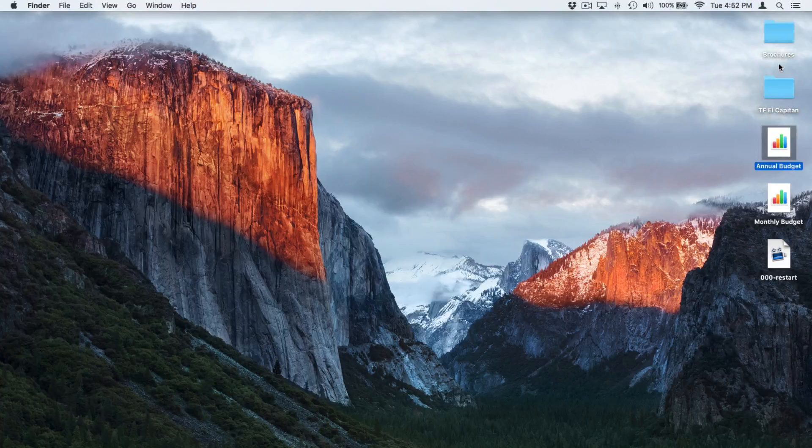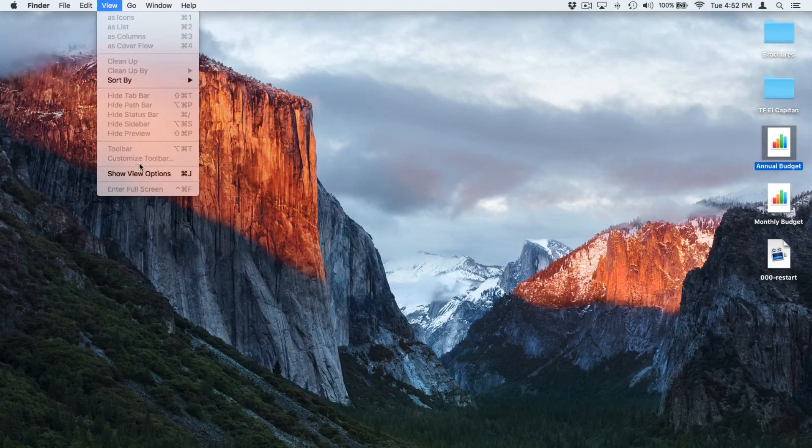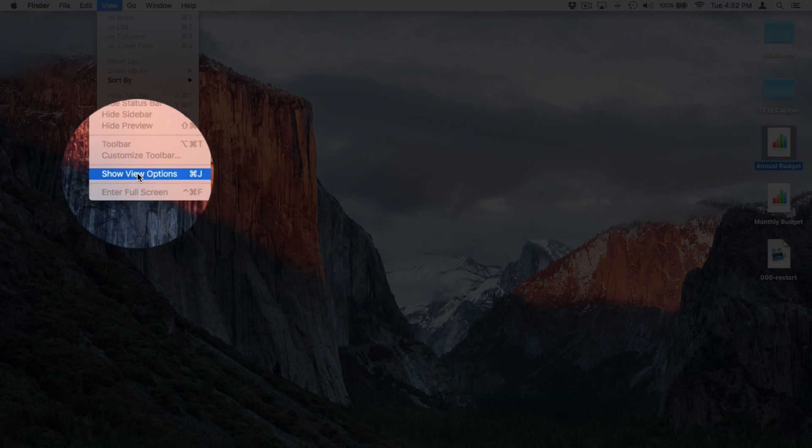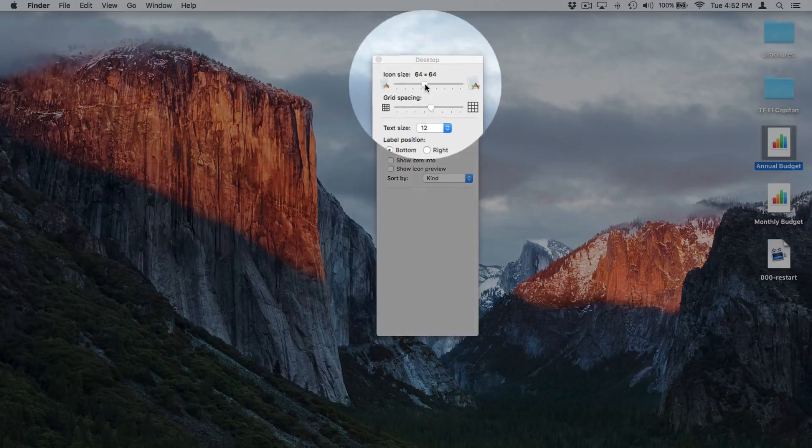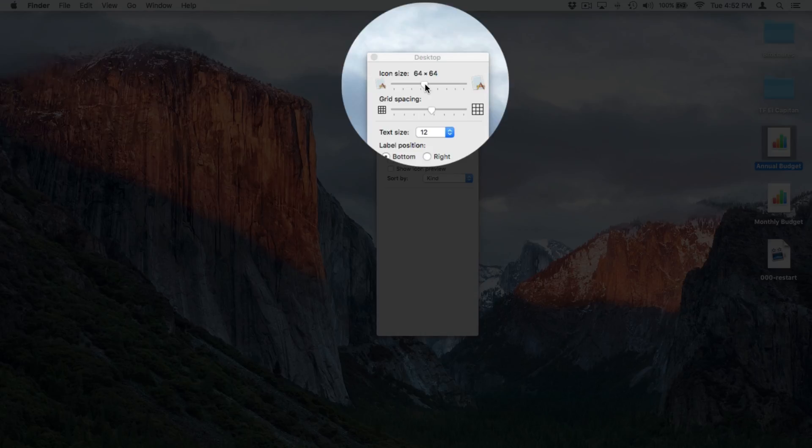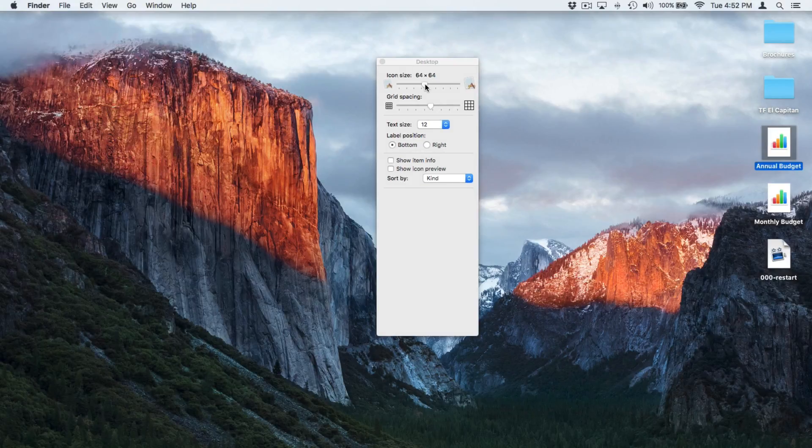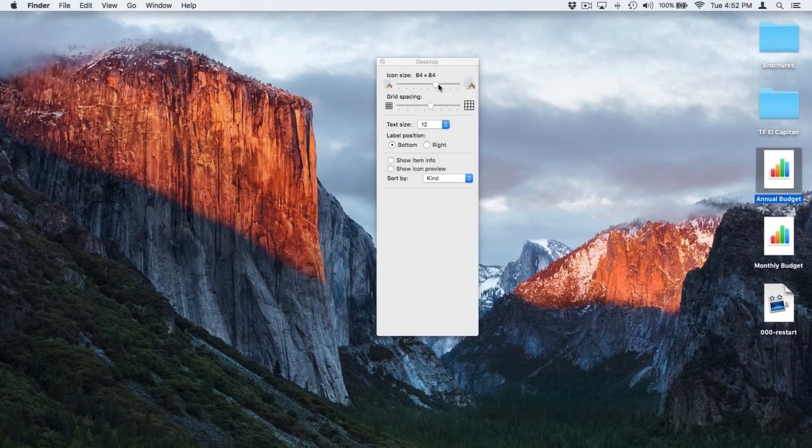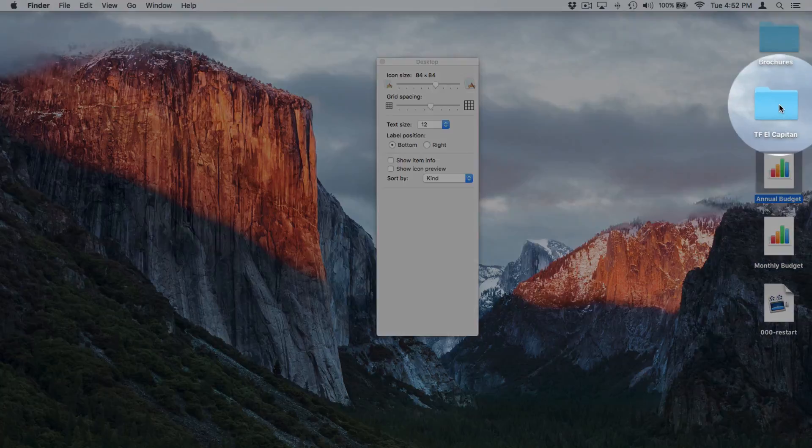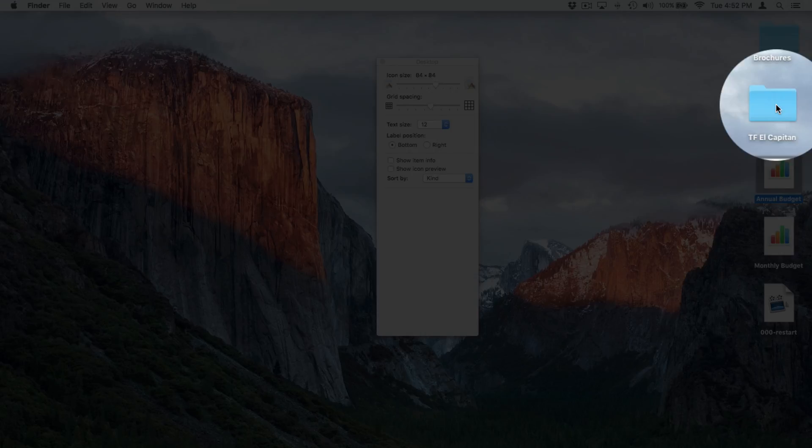We have a few more options. We go up under View again, and then we go to Show View Options. We have a new window that opens up. And from here, we can set the icon size. I want to make the icons a little bit larger. Drag this over to the right and you can see that my icons are larger.